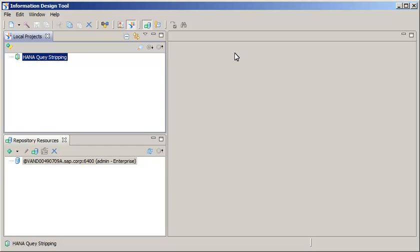For the feature to work, it must be set up within the Information Design Tool IDT at the Universe level and in Web Intelligence at the Document level and at the Query level. The query stripping works for OLAP data sources and relational data sources including HANA.